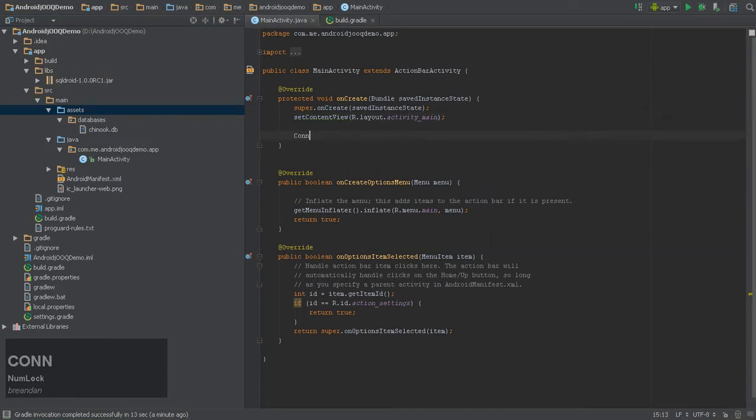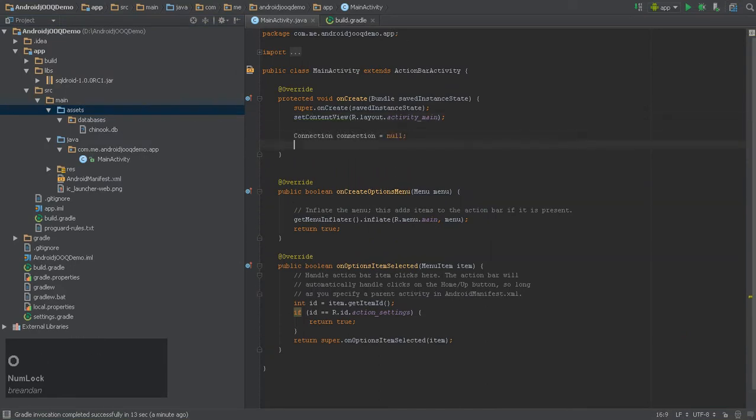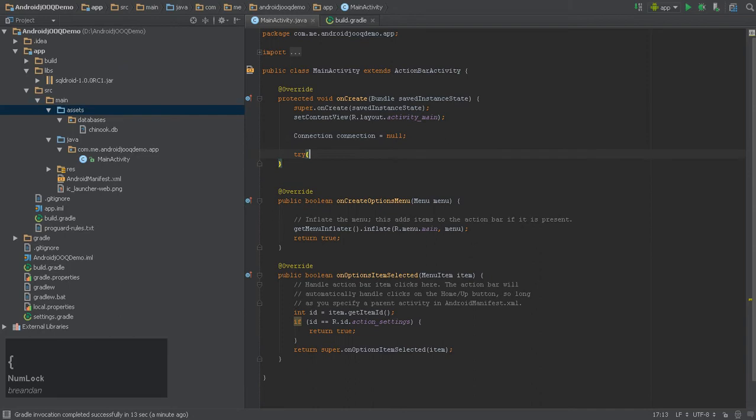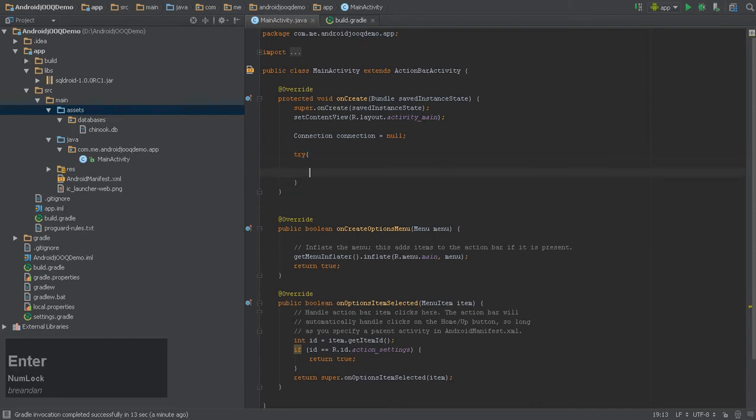In the next screencast, we will explore unit testing and mocking in depth using Robolectric, so please stay tuned.